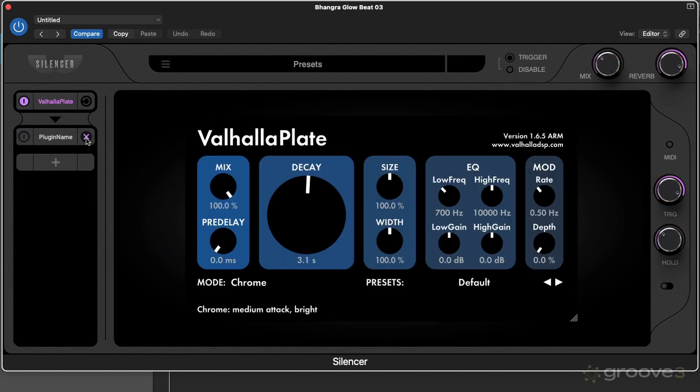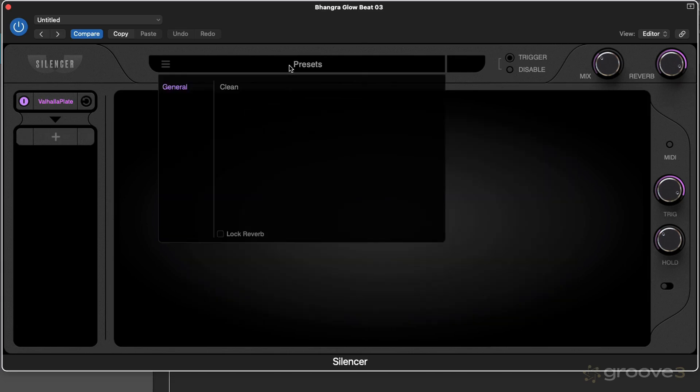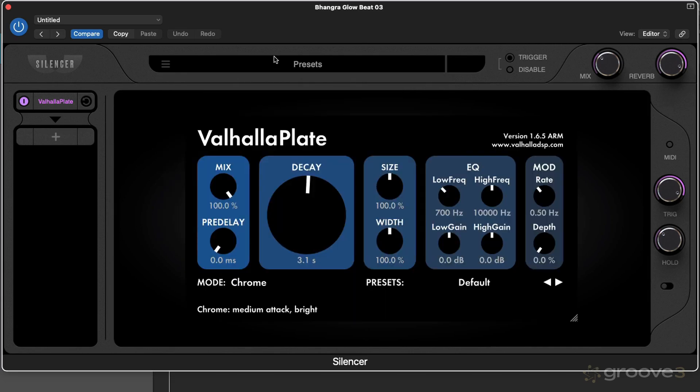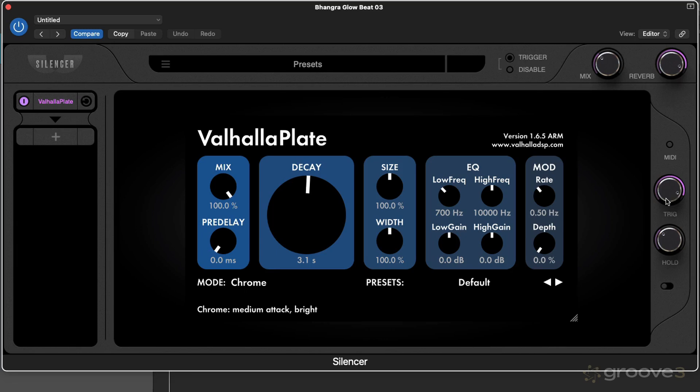We have a top toolbar up here which is where we have presets for the plugin, and we also have this trigger and disable option—another kind of bypass we can talk about later—mix control and the reverb level. Then across the right here we have a threshold control where we can choose what parts of the signal are going to be triggering the reverb, and a hold control which we're going to come back to later.